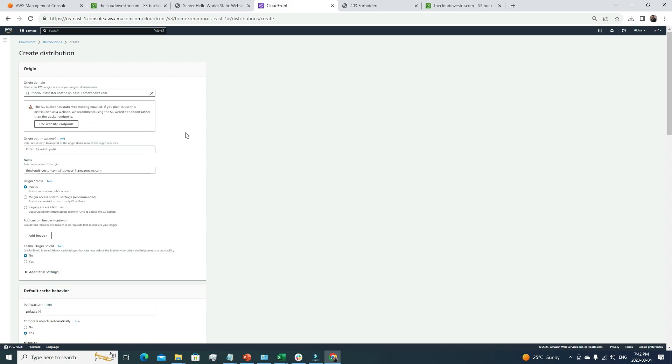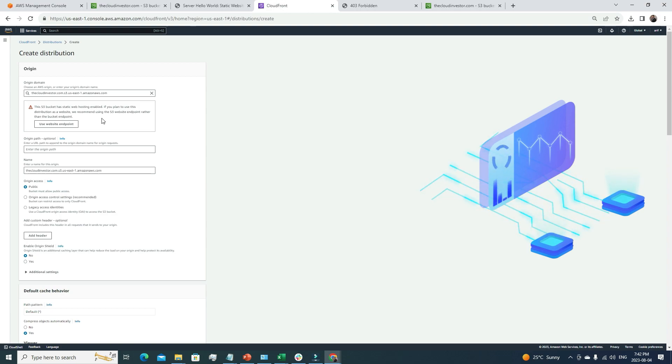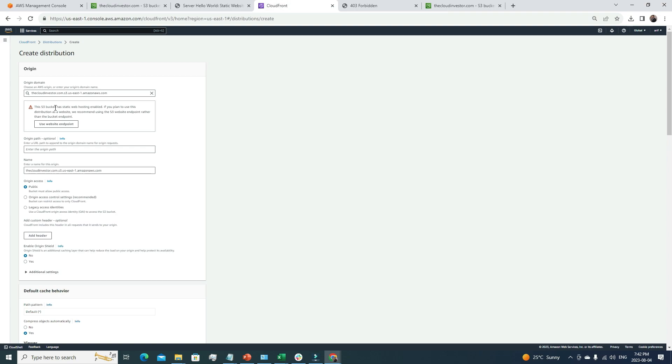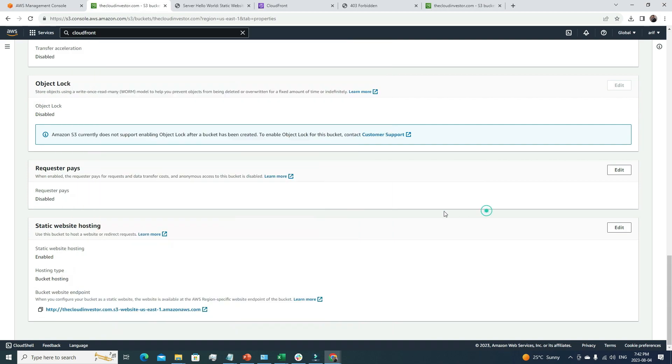Here we need to choose the origin domain. You can see all my S3 bucket lists here. I'm going to go with the-cloud-investor.com.s3.amazonaws.com. We're getting an alert that says this S3 bucket has static website hosting enabled. If you plan to use this distribution as a website, we recommend using the S3 website endpoint rather than the bucket endpoint. Right now this is the bucket endpoint. CloudFront noticed we're using this S3 bucket for hosting a website, so it's suggesting we use the endpoint.